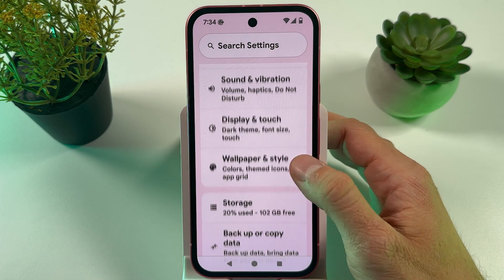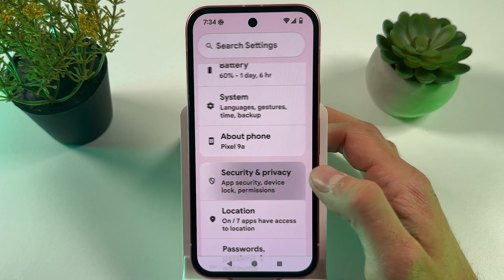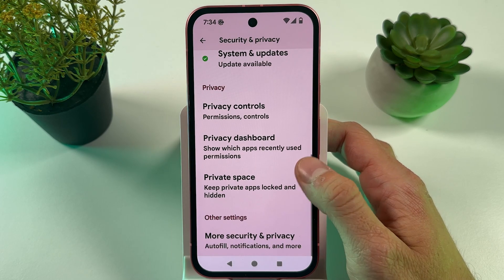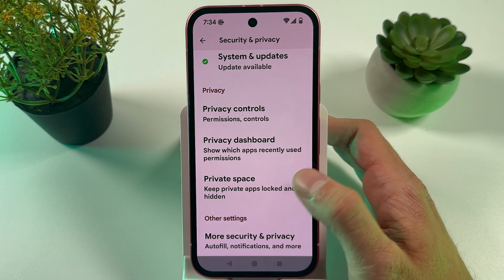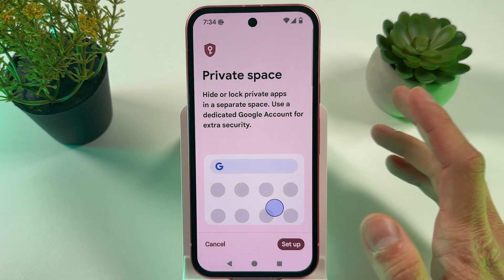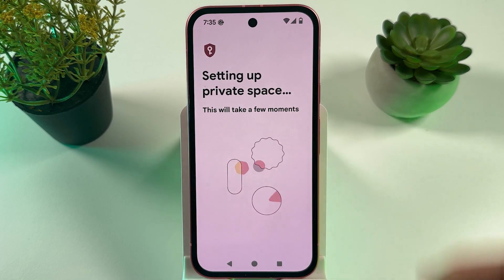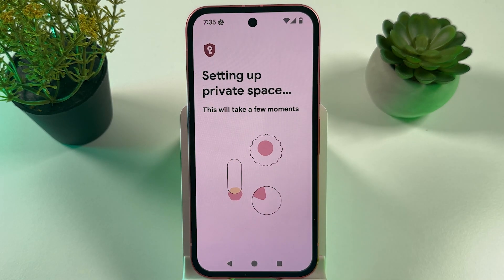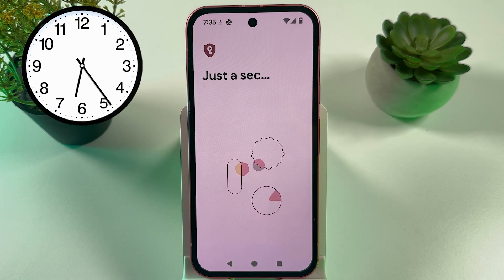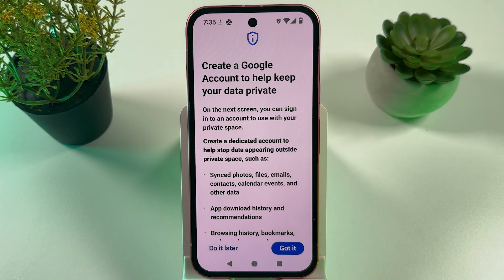Now let's locate Security and Privacy, then scroll down to your Private Space. Let's verify that and now we have to set up our Private Space — press Setup, then press Got It.